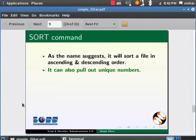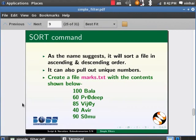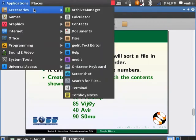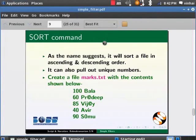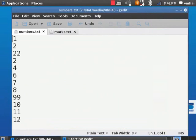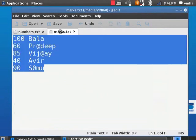Now, we will see how we can sort a file based on certain column. Let us create a file and key in as shown below. Go to applications, accessories, text editor. Here, I already have the data in another file. For the sake of time constraint, let me copy and paste the value. Control C, Control V.